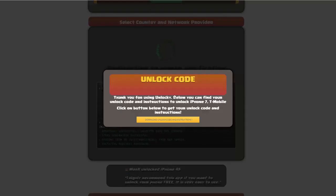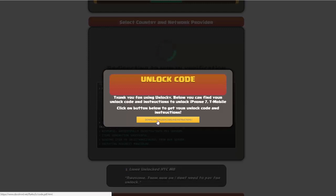Okay, so once that's completed you're going to get a message here and you'll see down here there's going to be a button that you can click on that says download unlock code and instructions.